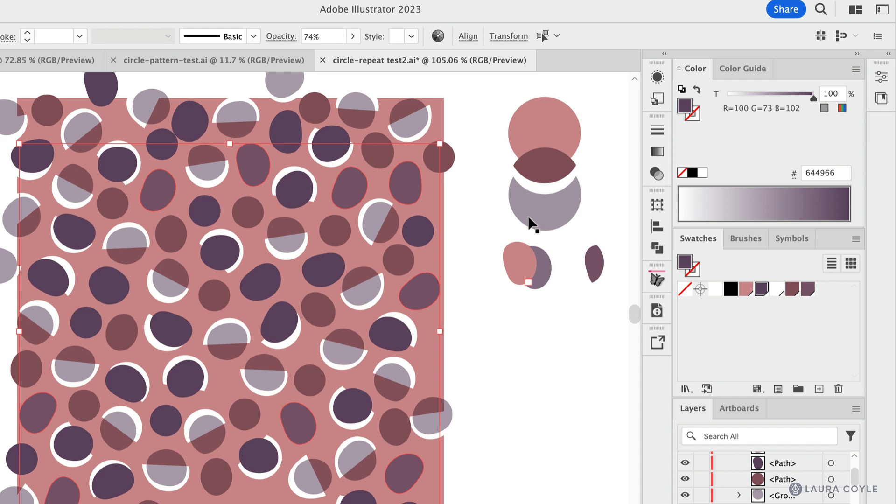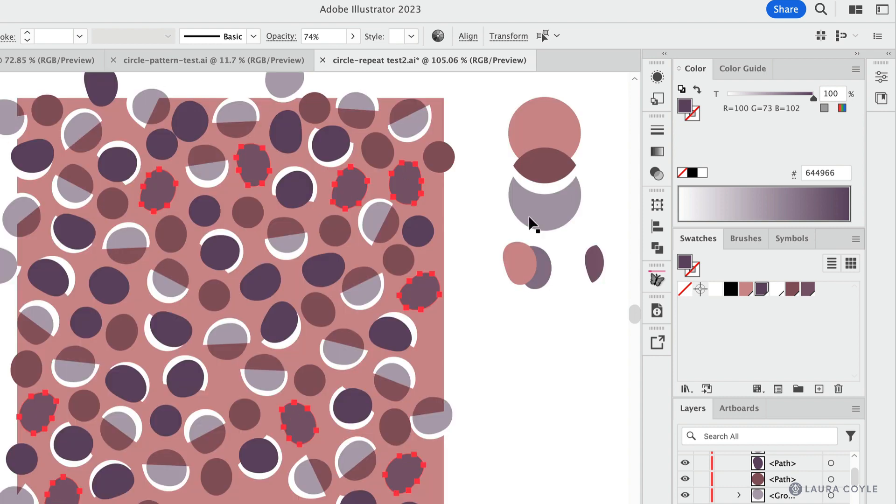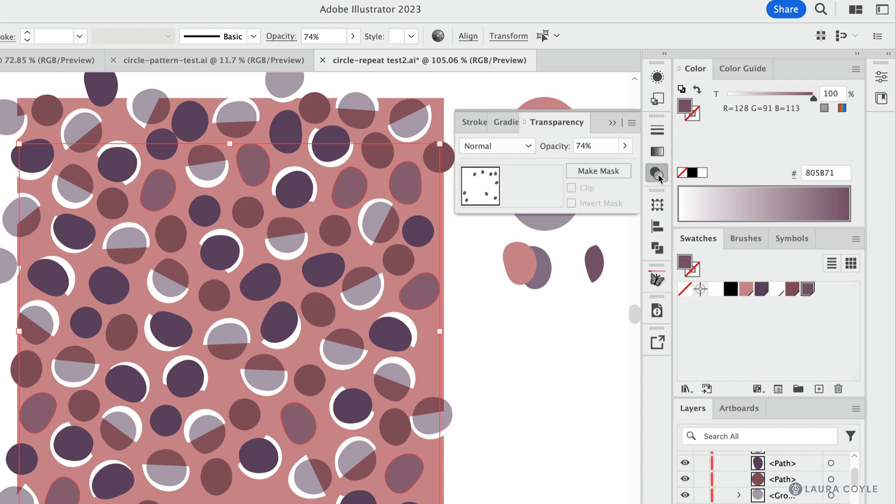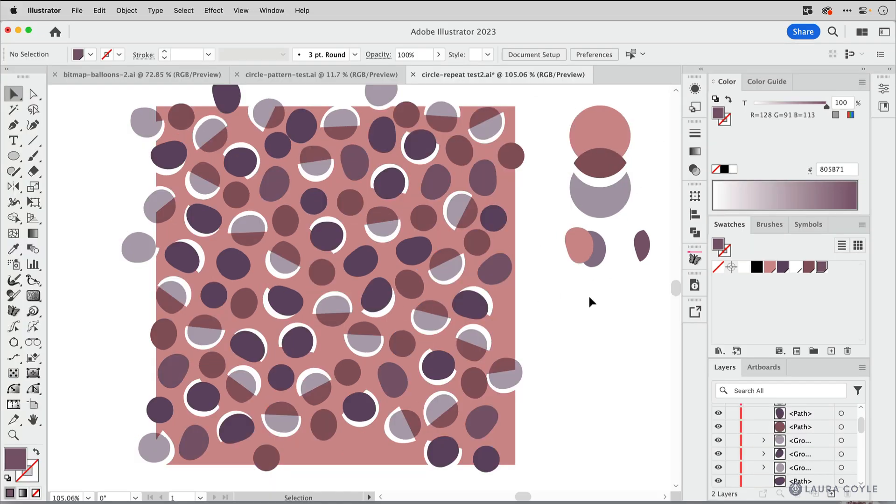I'm going to look at this in outline mode again, Command or Control Y, just so we can see how many objects are affected by that. And now I will apply that new color that I got. And then of course, remember to take away the transparency setting, make it 100% and normal. And now we've changed that.